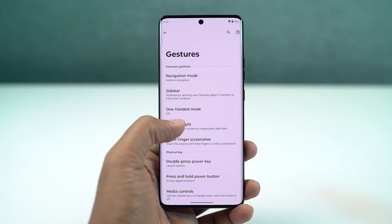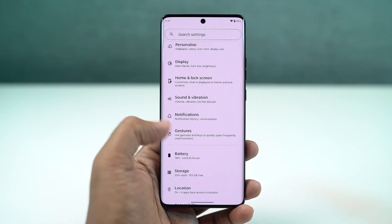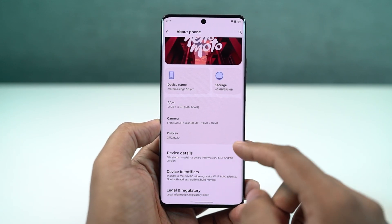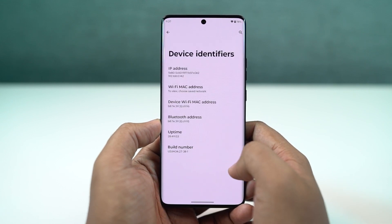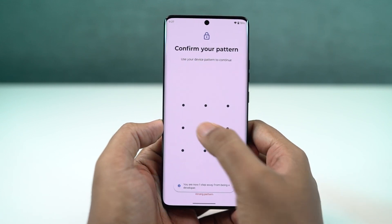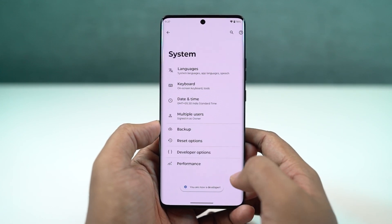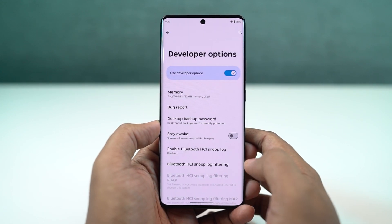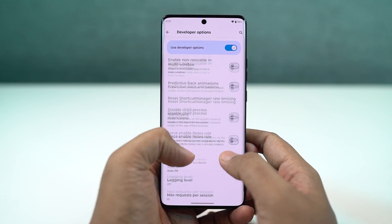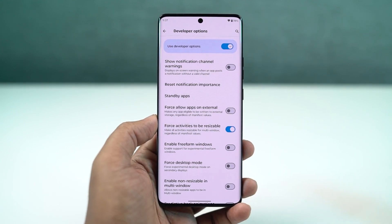Now, some applications might not support split screen mode. To fix that, we need to enable developer options. Go to settings, the about page, and click on the build number seven times. Once done, developer options will be enabled. Go to developer options, scroll to the bottom, enable 'force activities to be resizable,' and then restart your phone. After that, you'll be able to use all applications in split screen mode.